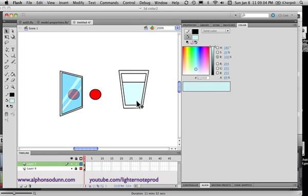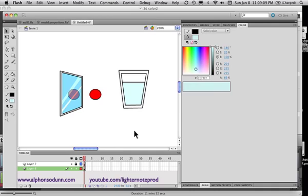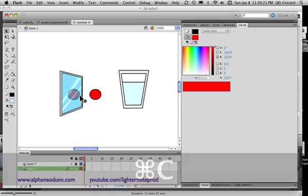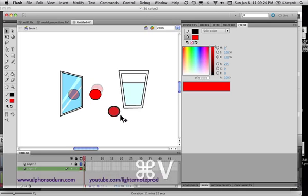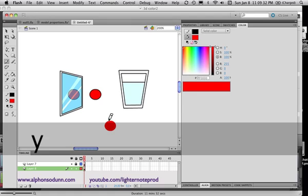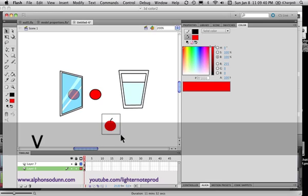And then in that glass what I'm gonna do - I'm gonna put like ice or something, or a cherry. Actually I'll just use the same shape, copy and paste it, put it somewhere here. And let's say this is like a cherry or something. Use the line tool and give it a little stem, and then maybe make it a little smaller.